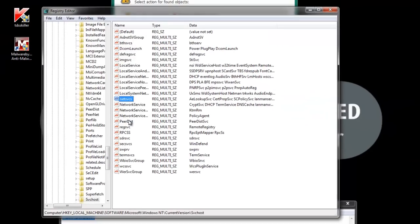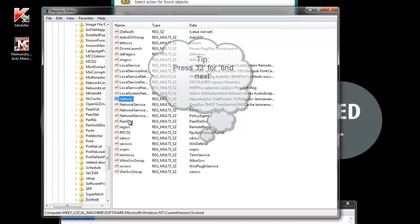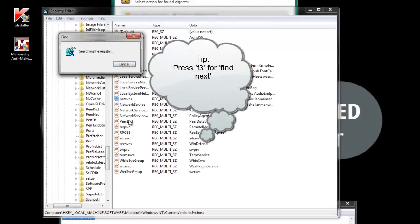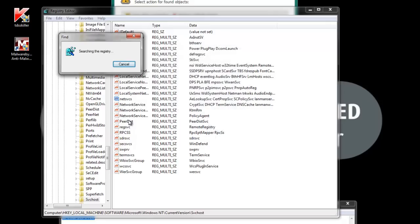Alright, now I'm going to press F3 on my keyboard, and that's going to continue our search through the registry for the rest of the service.